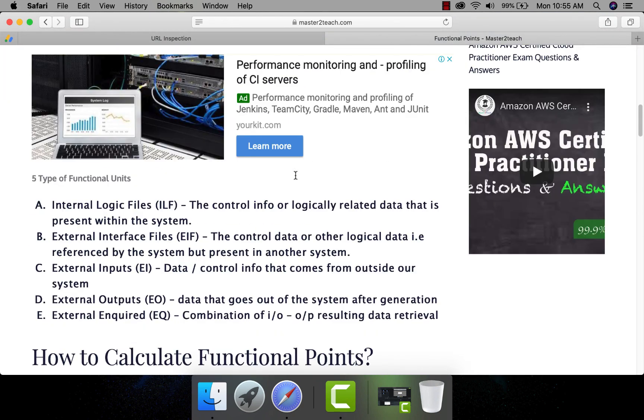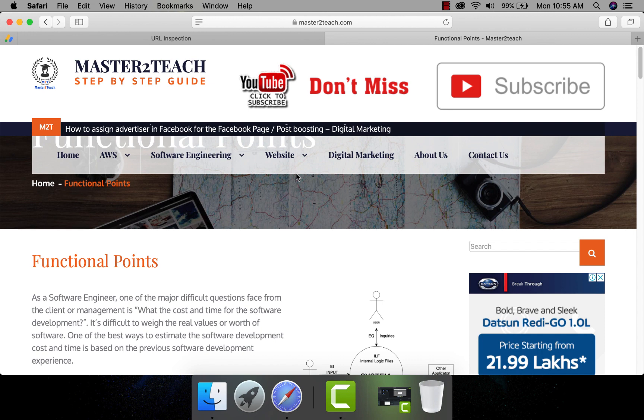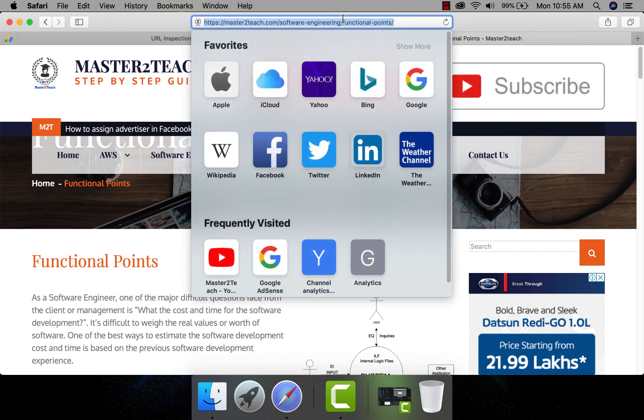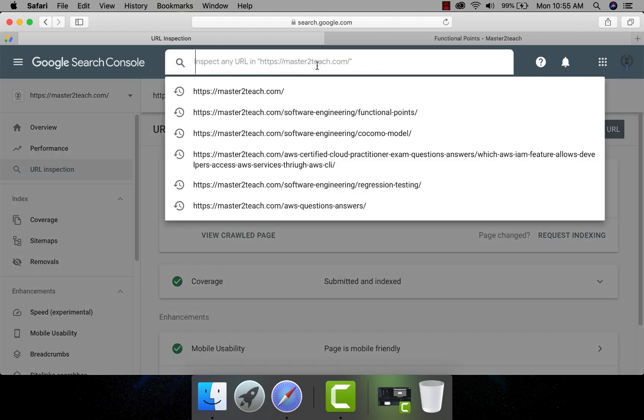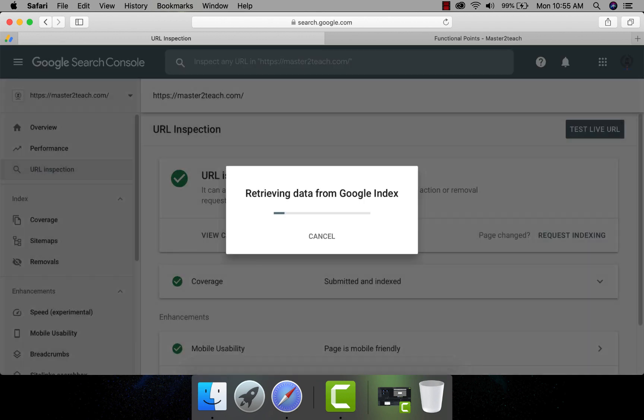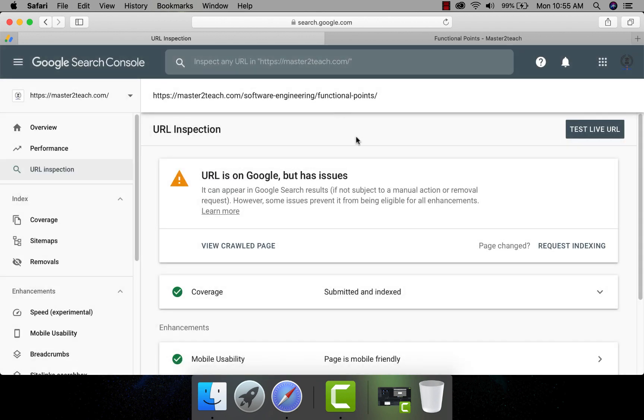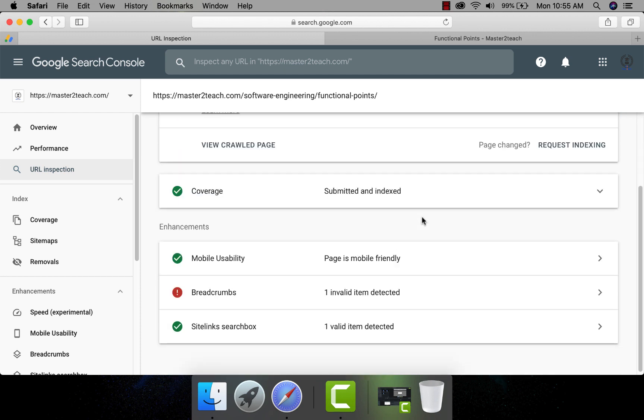You can see, I have mentioned all the required guides step by step. Now let's copy the URL and paste it for the inspection. URL is on Google, but has issues. Let's check what is an issue.